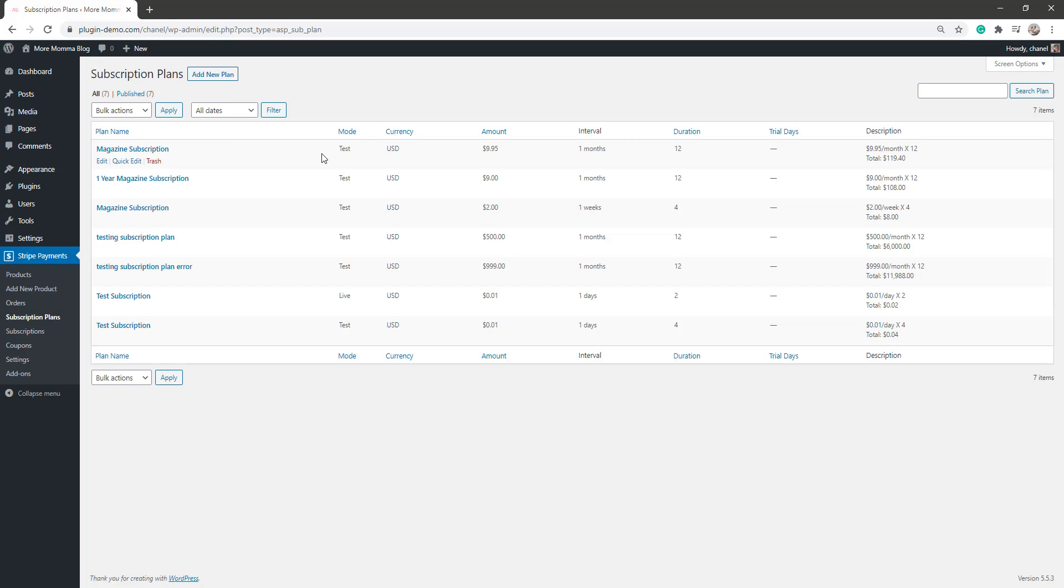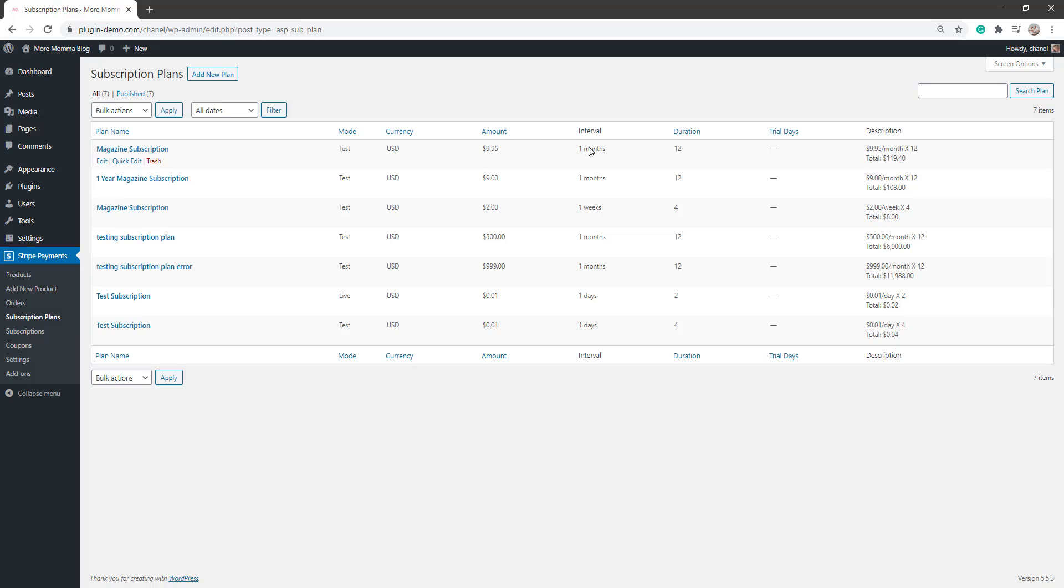So now I'm happy I've got my subscription plan there. I know it's $9.95 a month each month for 12 months. I can go and I can add this to a product that I create. It's also good here because you can see the total that you'll get from a customer who signs up and continues to pay for this plan for the duration. So let's go now to our add new product, create a product and add that subscription to that product.